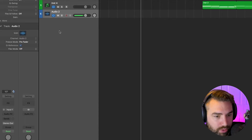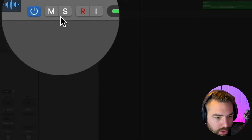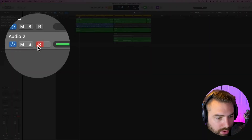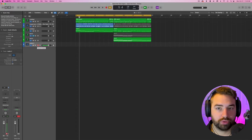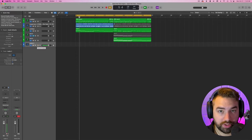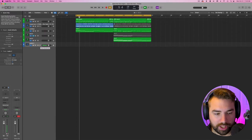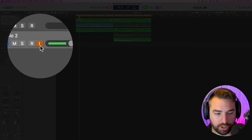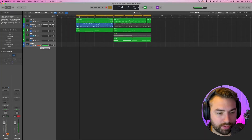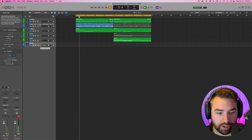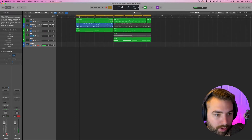Now we're pretty much ready to record. We just have to click the R button on our audio track to arm the recording — now it is ready to record. It's also very important to hear yourself while recording so you can monitor what you're doing. You can hit the input monitor button, which is the I here, and now you're hearing yourself while you record.